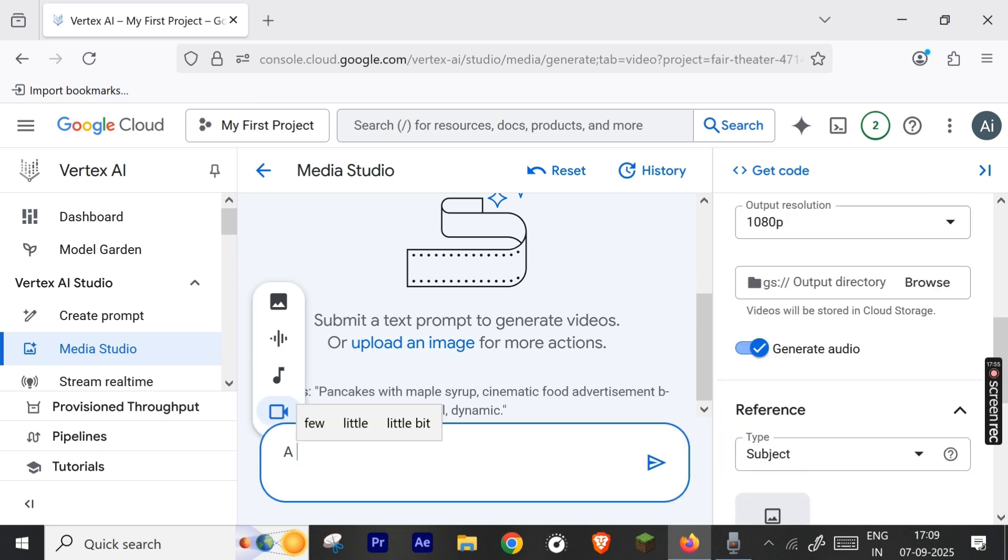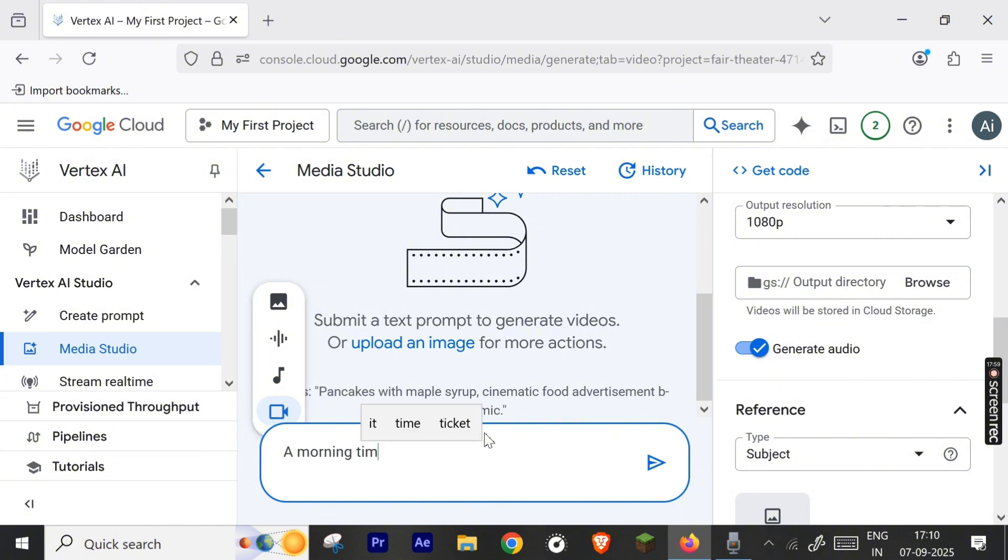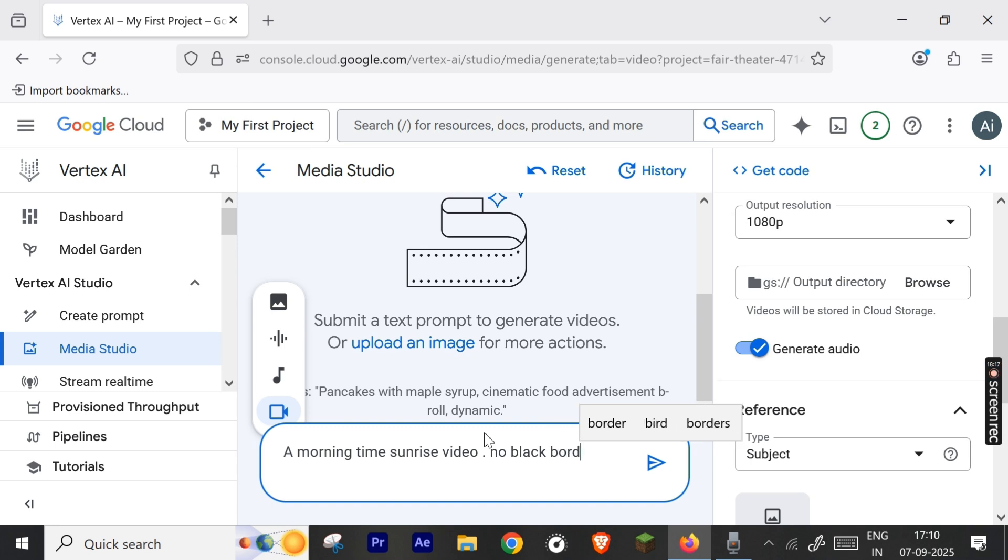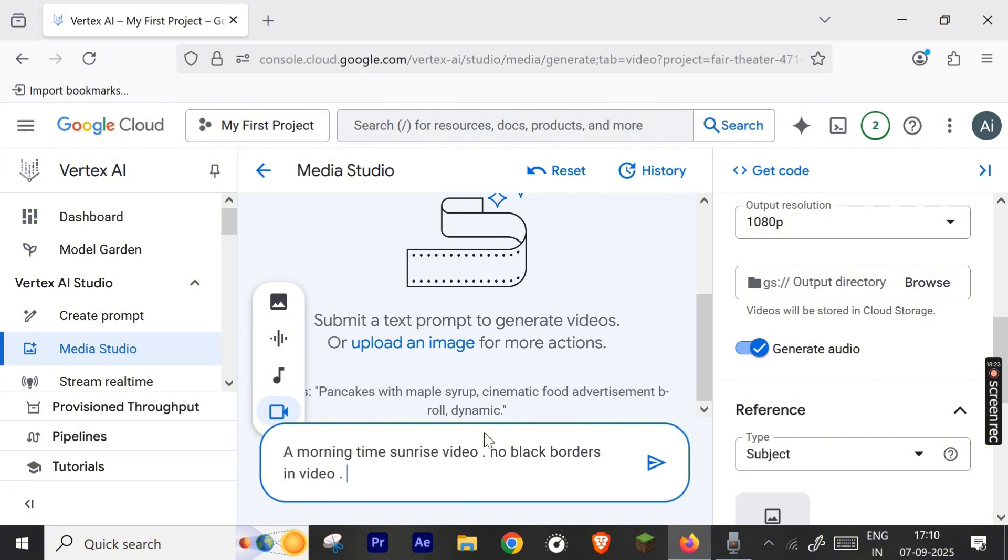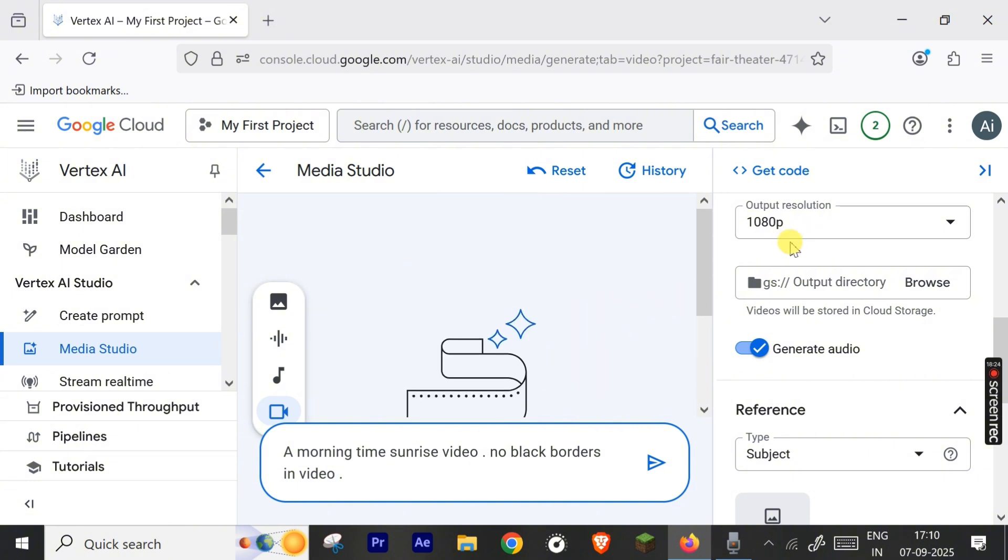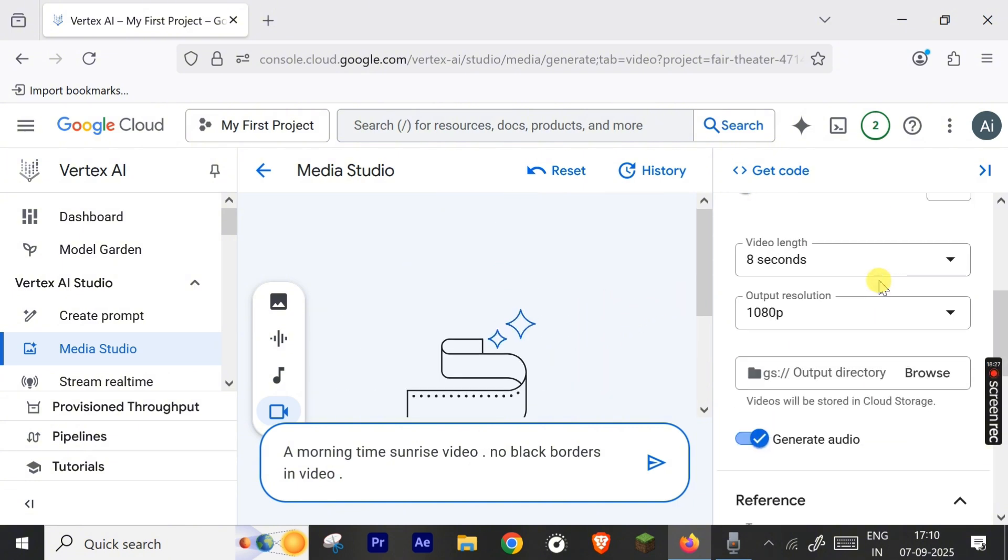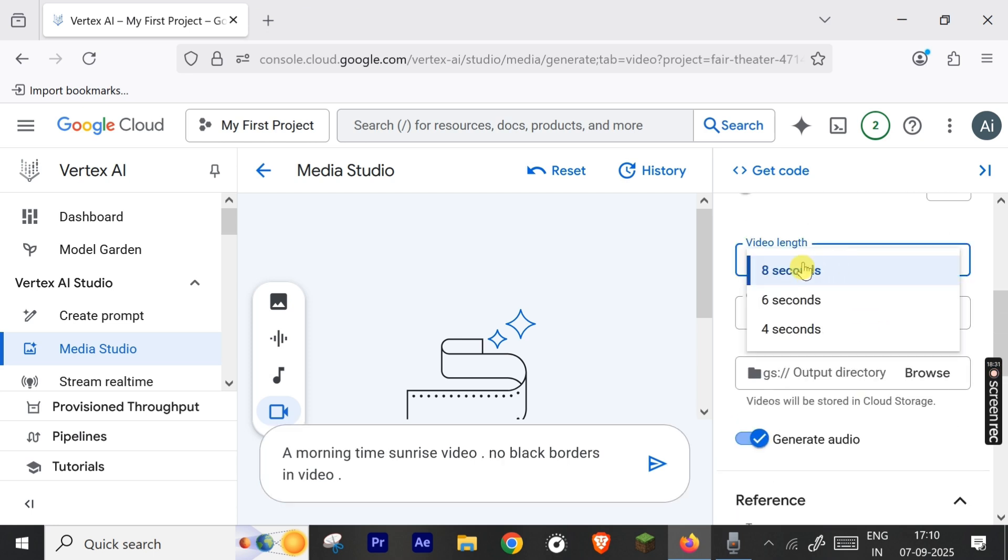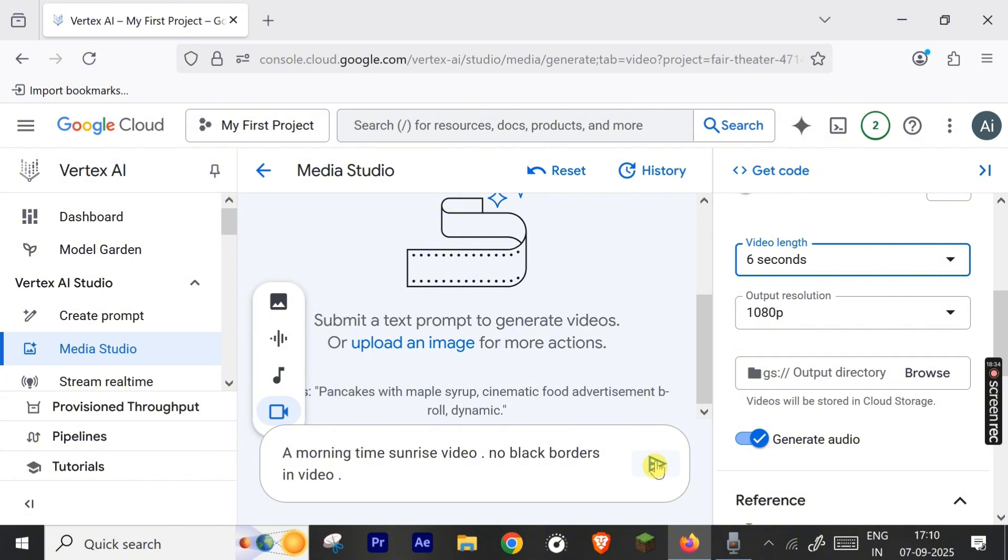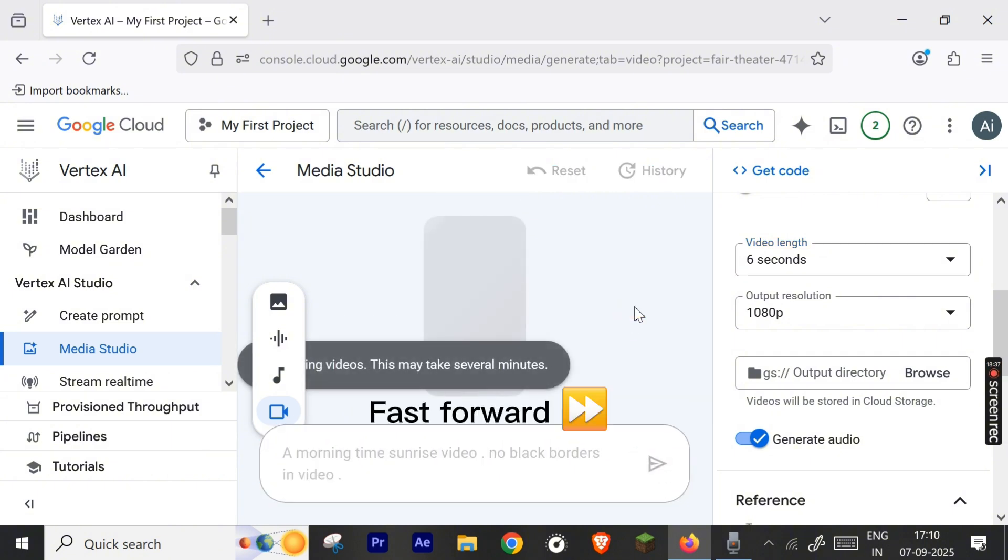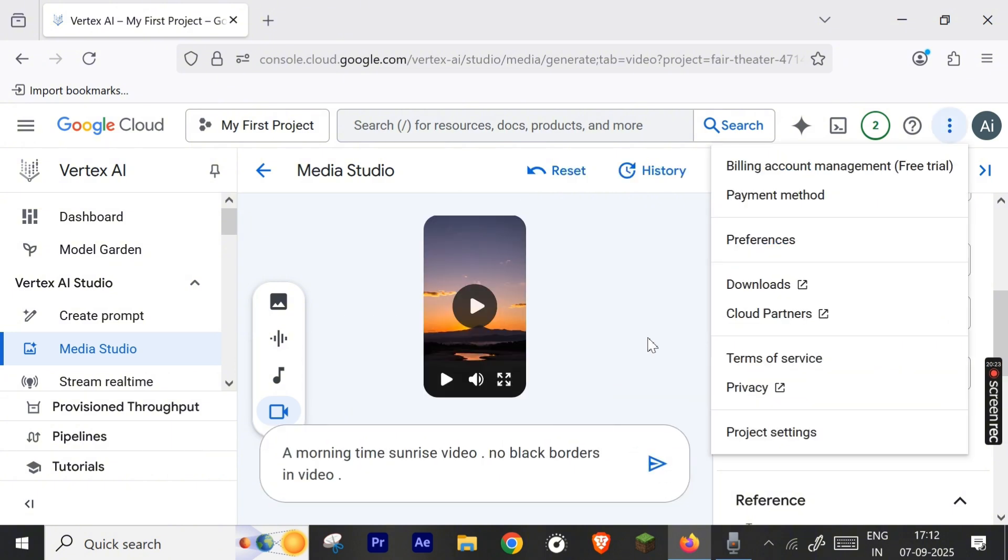Let's write the prompt: 'A morning time sunrise video.' I also add a line that there should be no black borders because sometimes black borders come in the video generation. So type the command 'no black borders in video.' Let's check all the things one time. Everything is okay. Video length: I think six seconds will be enough. So let's click enter.